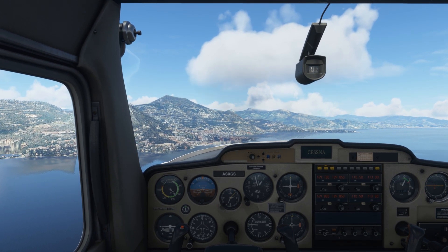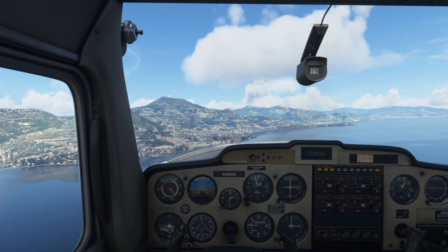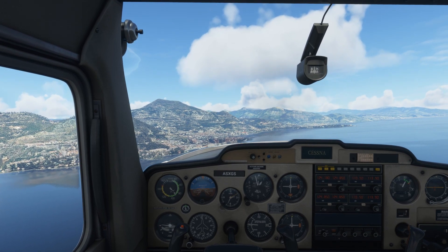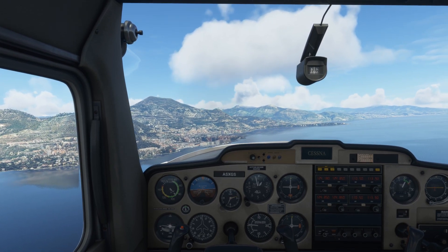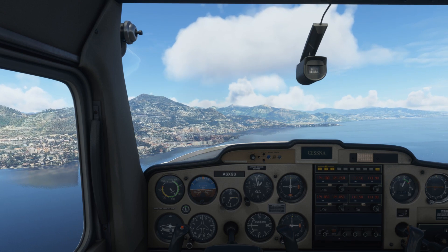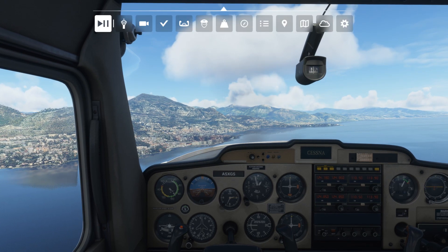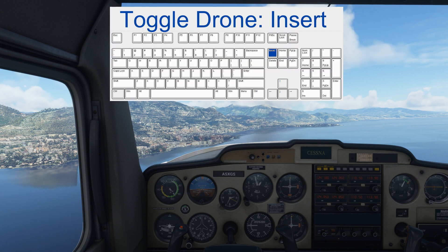We could fly on, but it might be a safer idea to put the plane on pause for a while by pressing the pause key. And then to toggle between cockpit view and drone view, there is the Insert key.